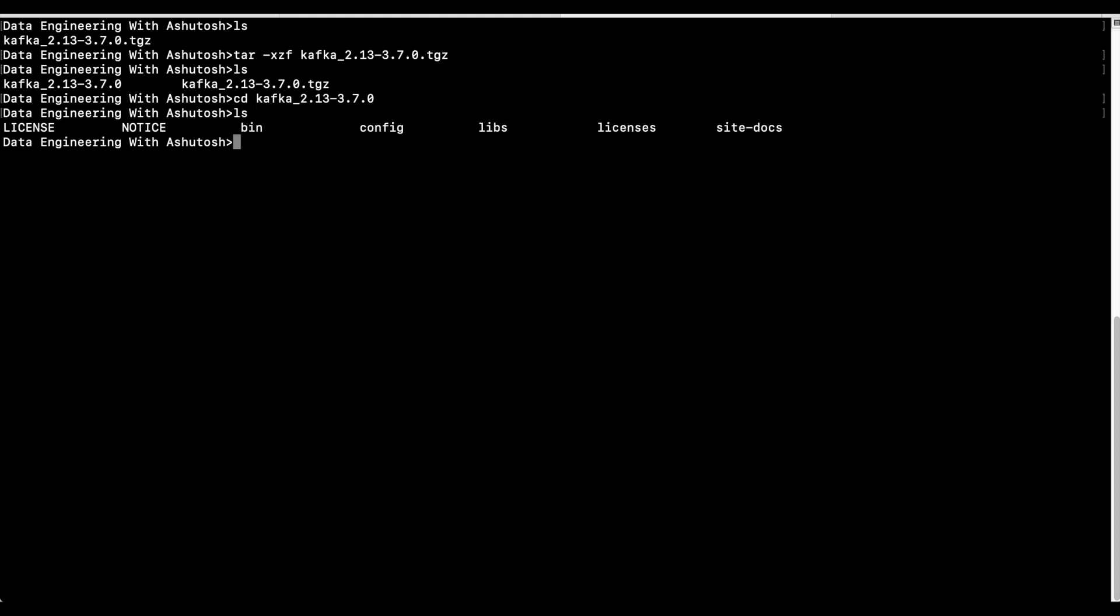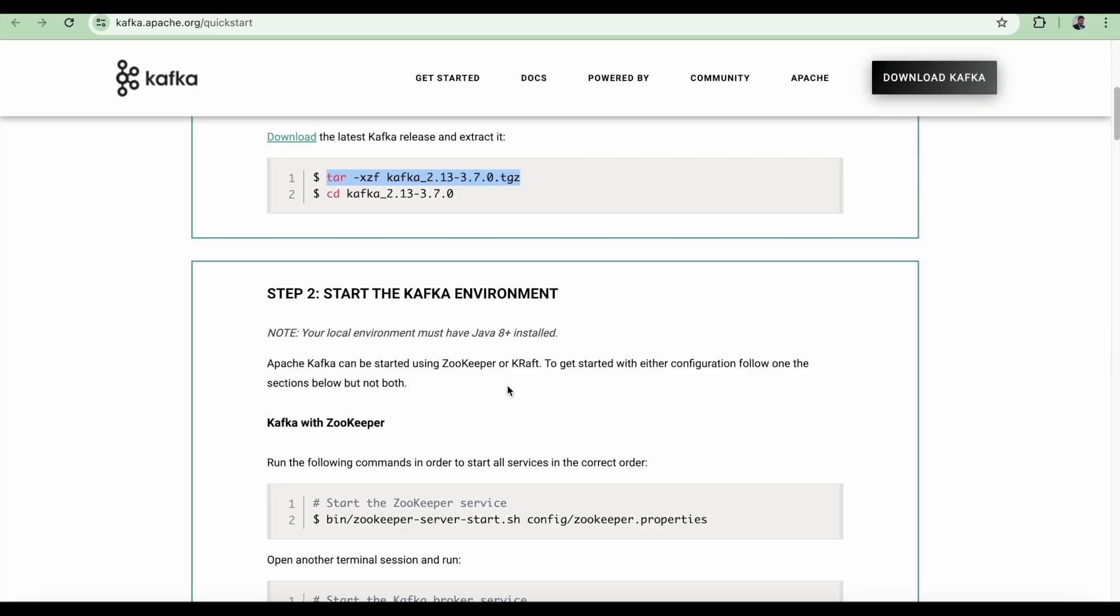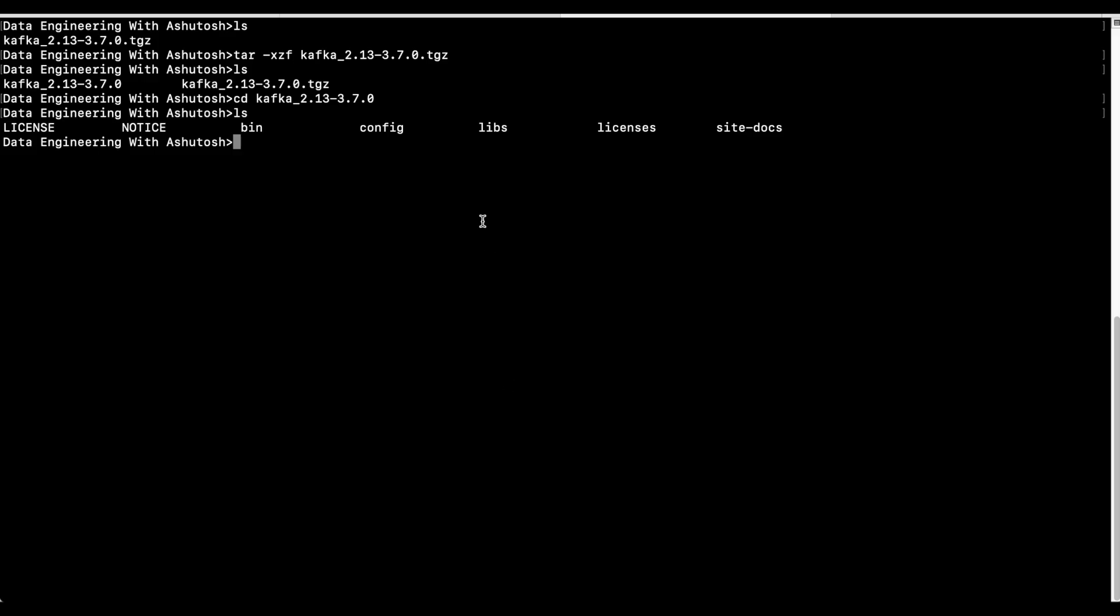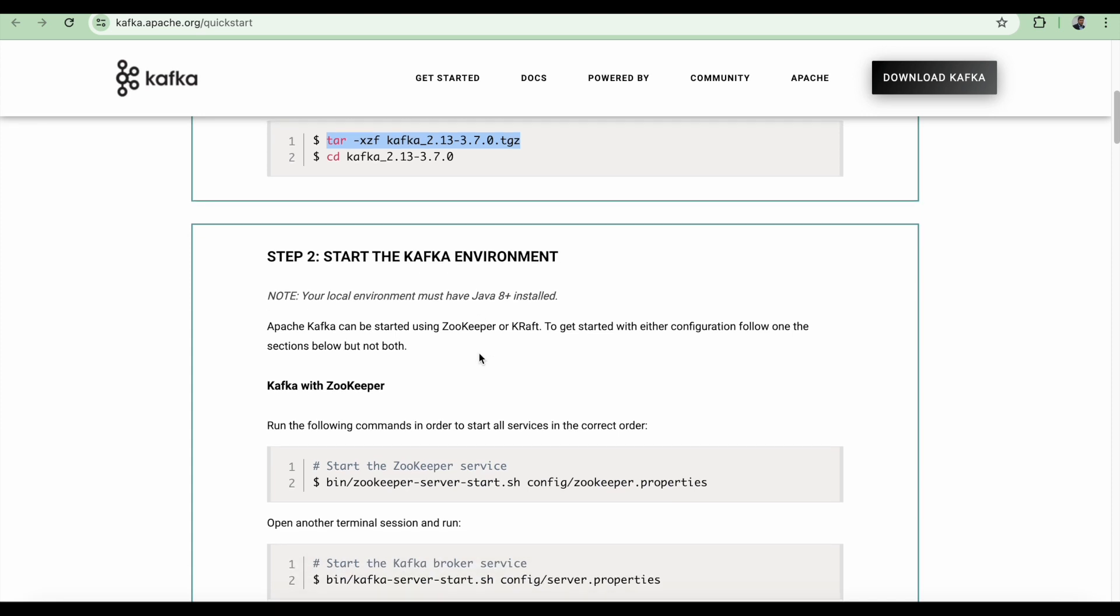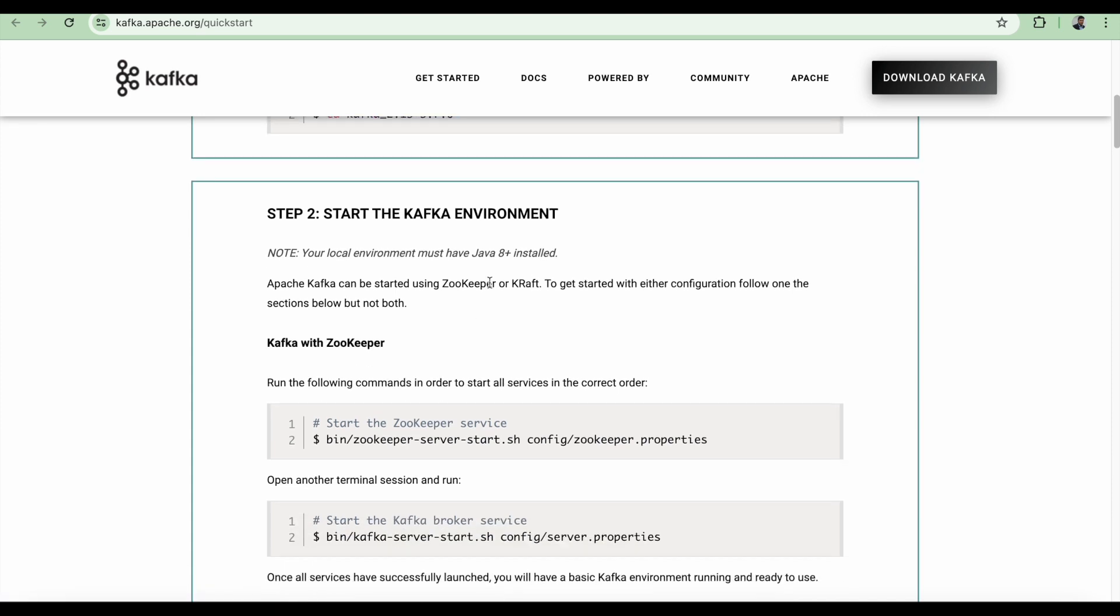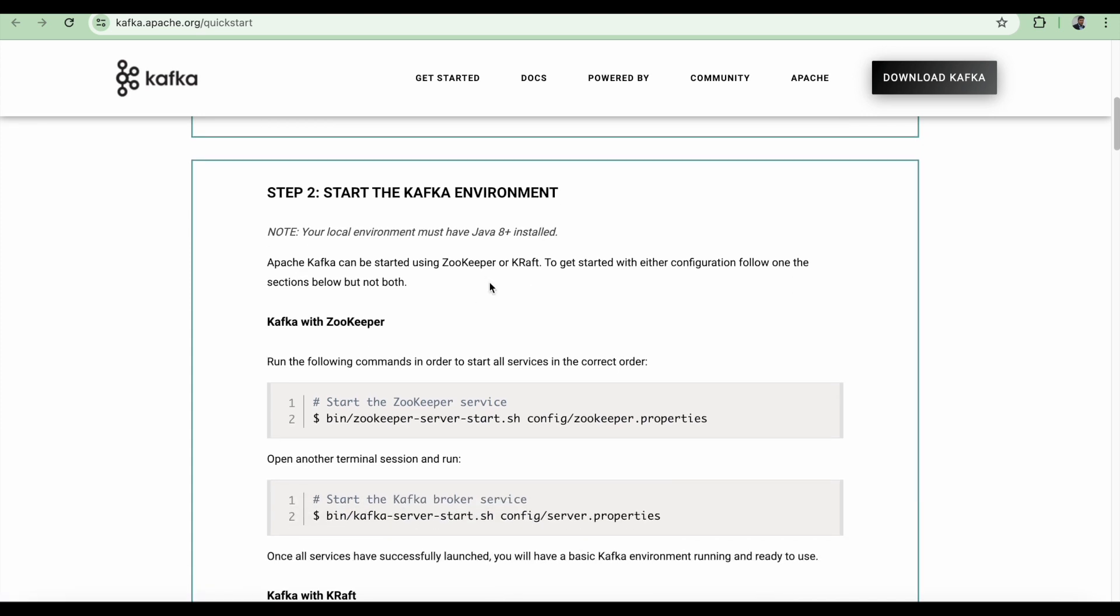And see the contents. So that's it. The download and extraction is complete. Now we are coming to step number two, start the Kafka environment. This is important. Make sure that your local environment must have Java 8 plus installed.